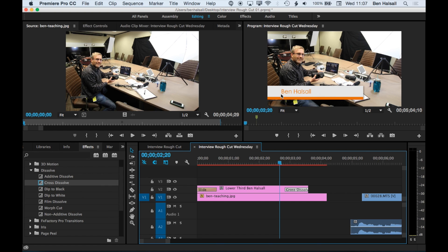So other things you might include in the title would be the name, the role of the person, and then also the location that it was being filmed in or something like that.